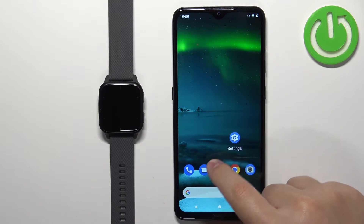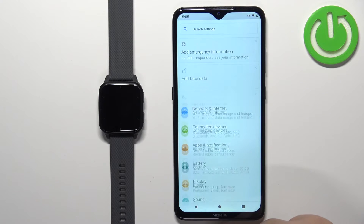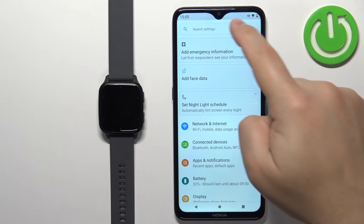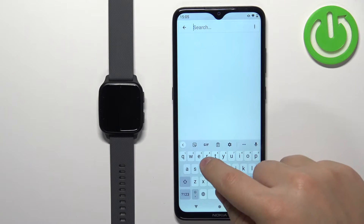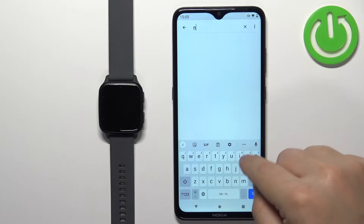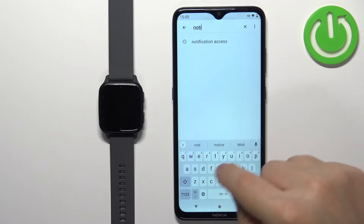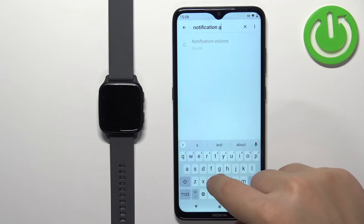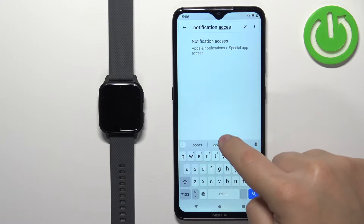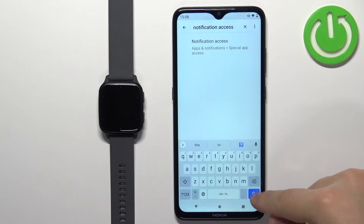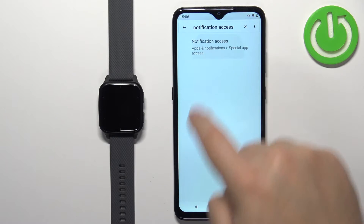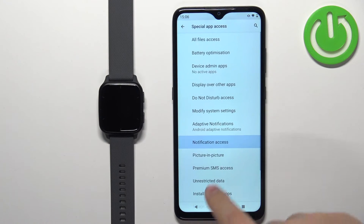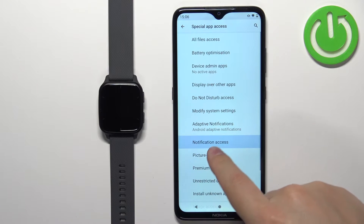Now open the Settings app. In Settings, tap on Search and type in 'notification access', then tap Search. Then tap on Notification Access and tap on it again.